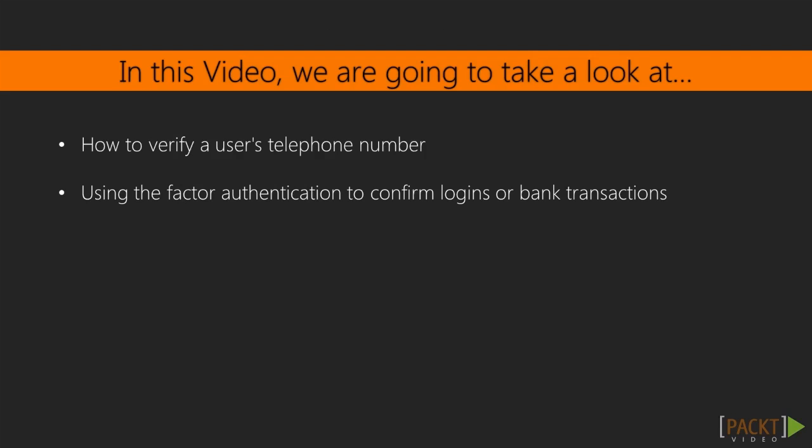A common use case for telephony integration into web applications is verifying a user's telephone number, or alternatively things like two-factor authentication, to confirm logins or bank transactions.